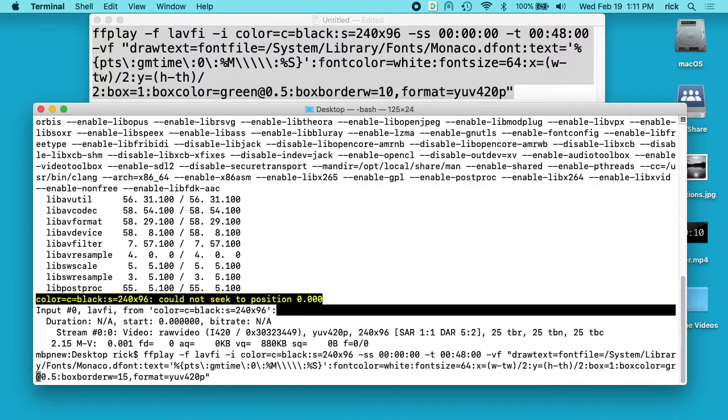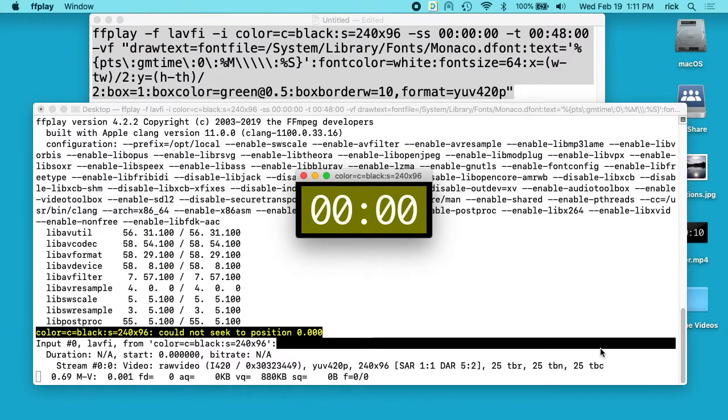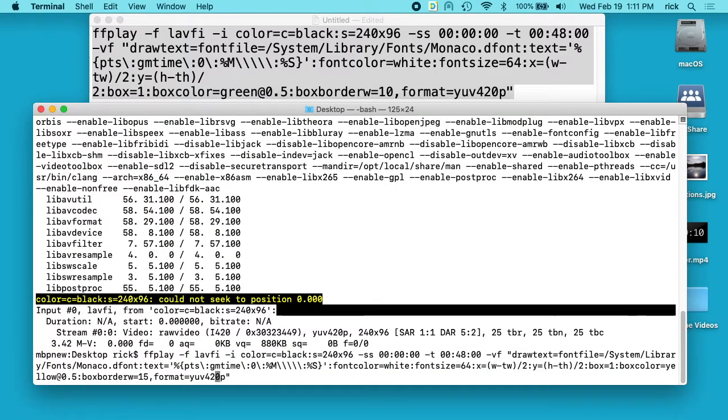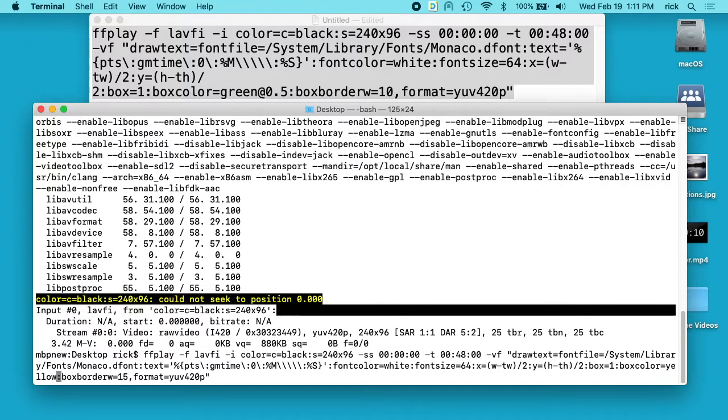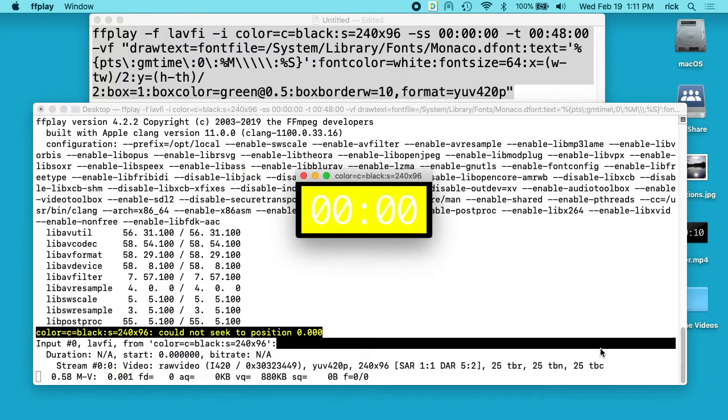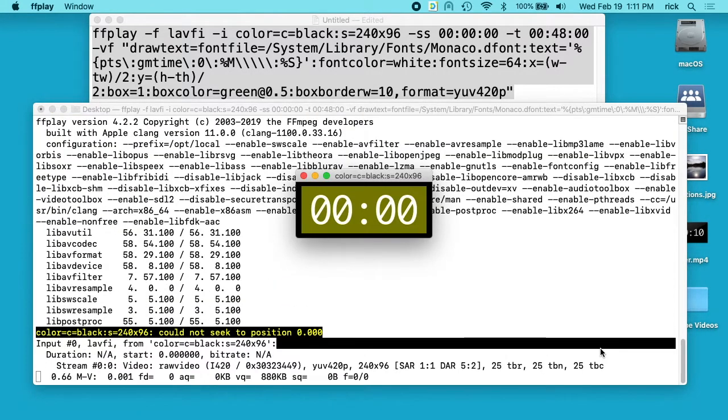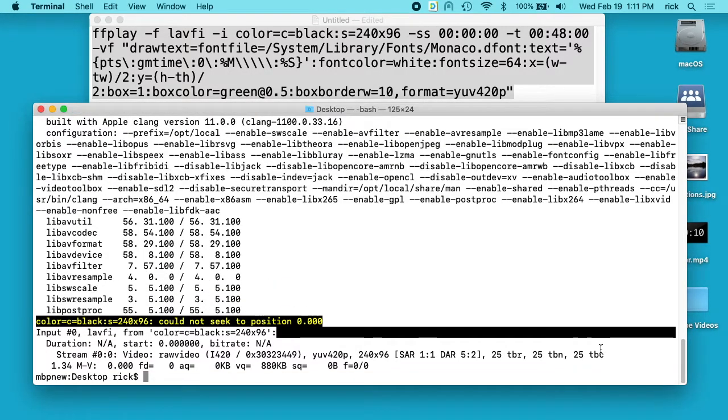We can change that to yellow. We have a yellow border. Now you see that's transparent. If we take that, we can delete the transparency completely, and now we have full yellow. And that was with the transparency.